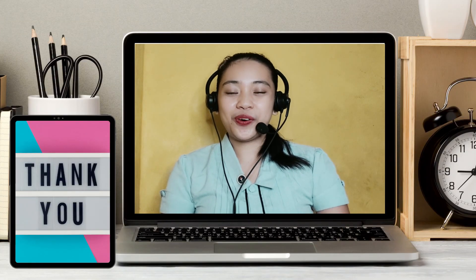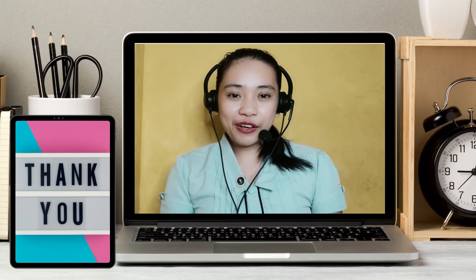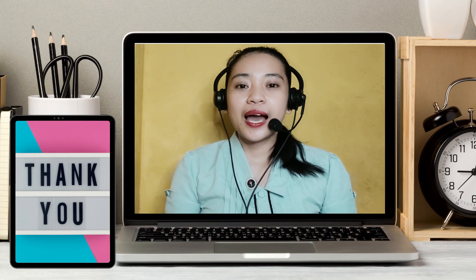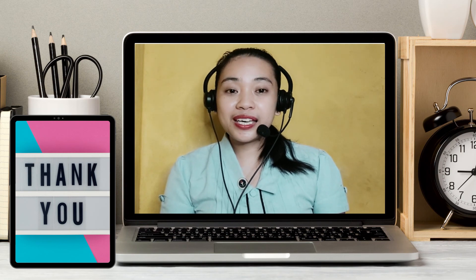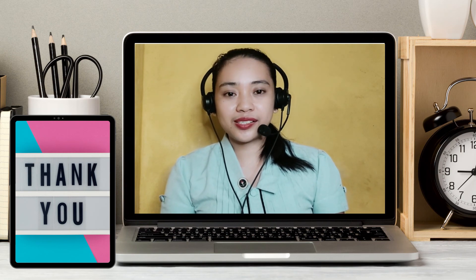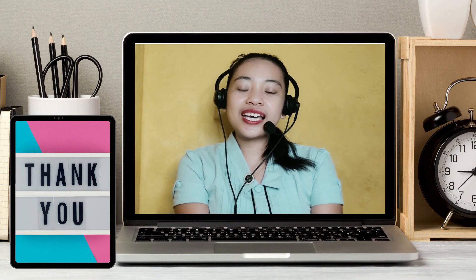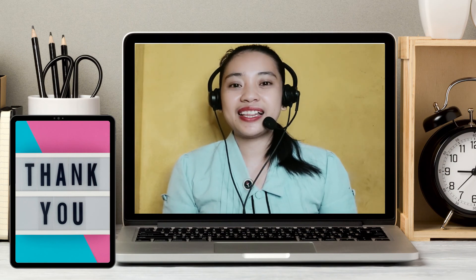I hope you are learning. If you have questions, message me in our Moodle chat box. Thank you for watching and have a great day!